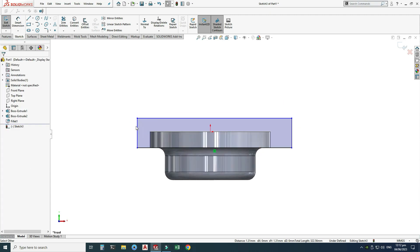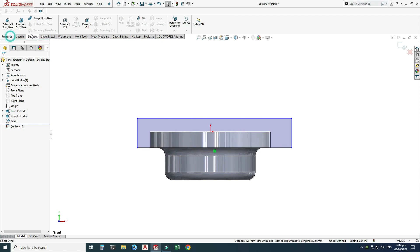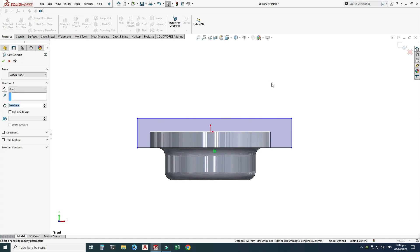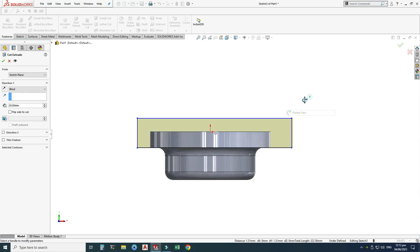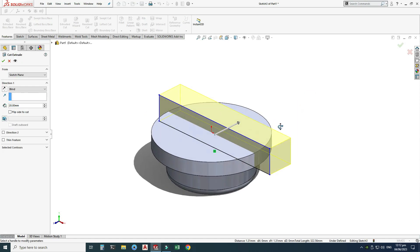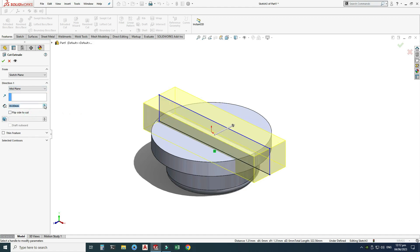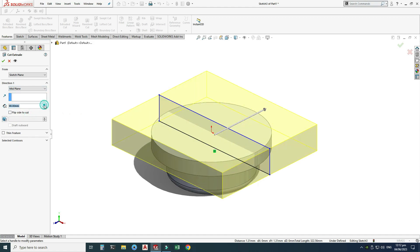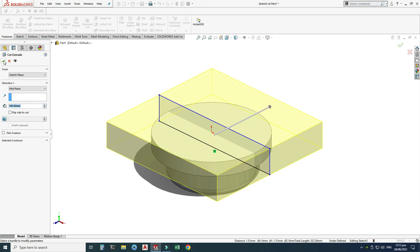Make the selection complete and then go to Features > Extruded Cut. I'll rotate it to isometric view so you can see it clearly. I will use Mid Plane and set the depth to 100, then click OK.